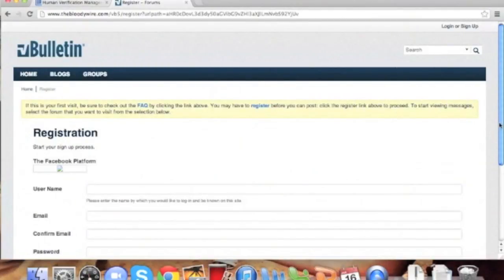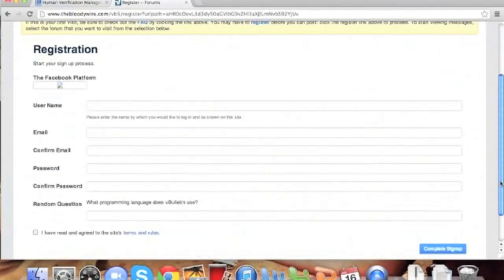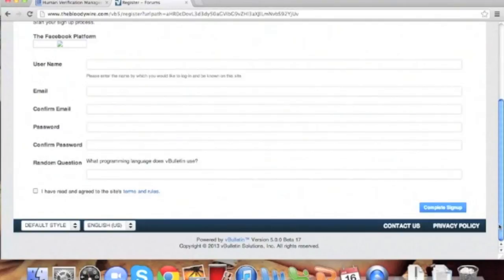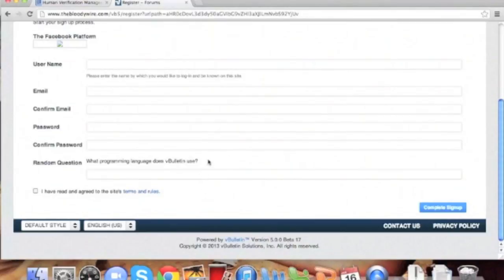With that said and done, you should now be good to go. Thank you for choosing vBulletin 5 Connect. For more information, please visit our website.